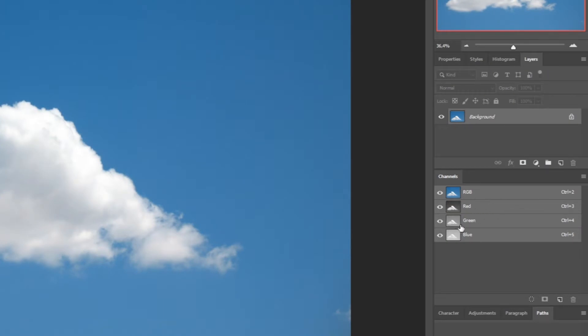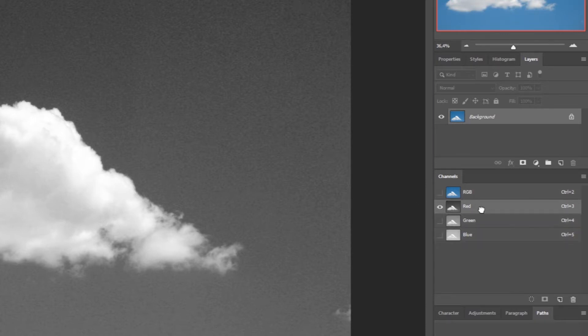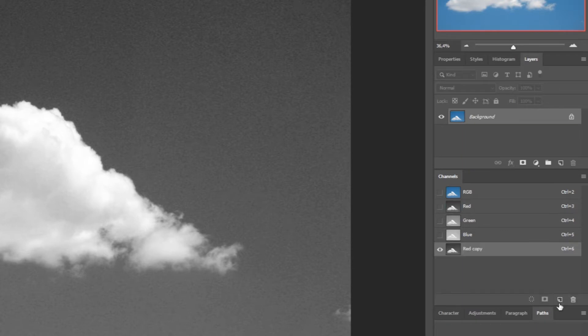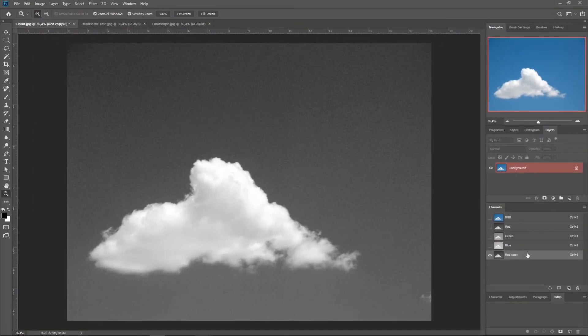And we're going to use the one that has more contrast between the cloud and the background. This depends on the image, but in this case it's the red channel. Now, we're going to drag the red channel to this icon and that is going to create a new channel.